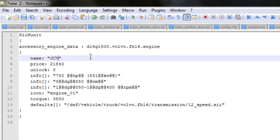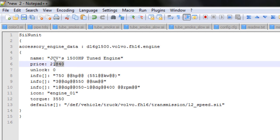So the engine name displayed in-game will be something like JCV's 1500 brake horsepower tuned engine. Now let's put the price.